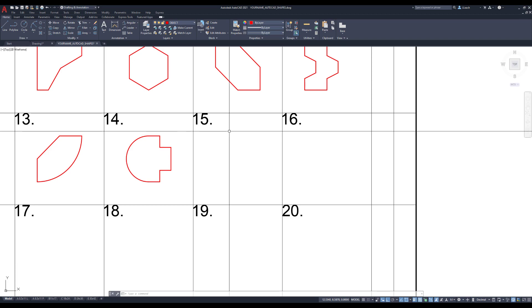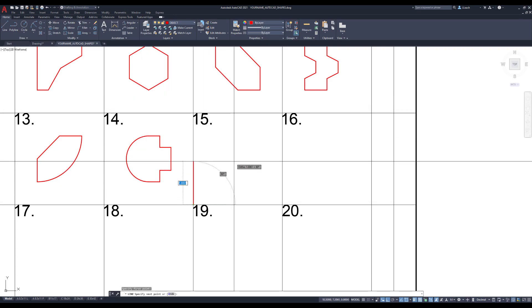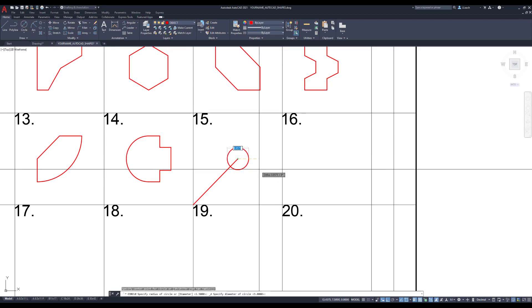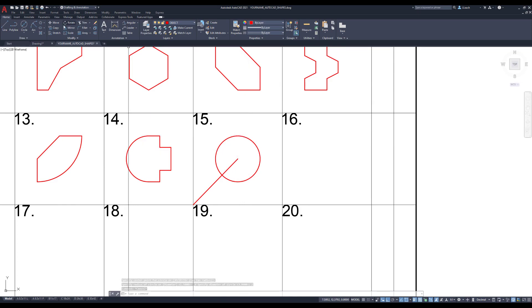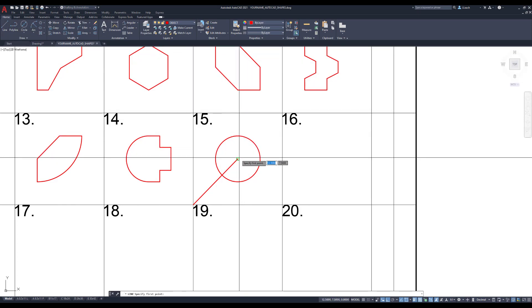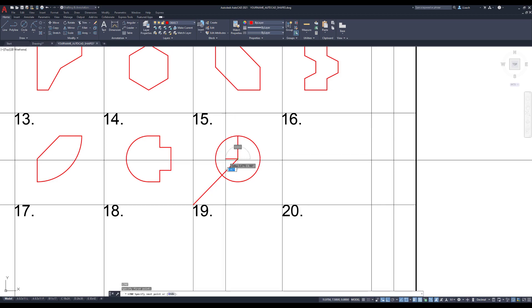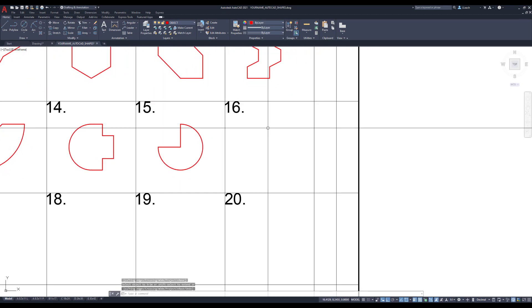There's that one. Number 15 looks kind of like a pie that somebody's taken a snack out of. I'm going to draw a line from this bottom corner and find the center of the panel — that's going to be at two comma two. Hit escape. I'm going to draw a circle using the center diameter option; the diameter is two. Then I'll draw a few lines and use TR for trim to clean up that piece. There's that one.